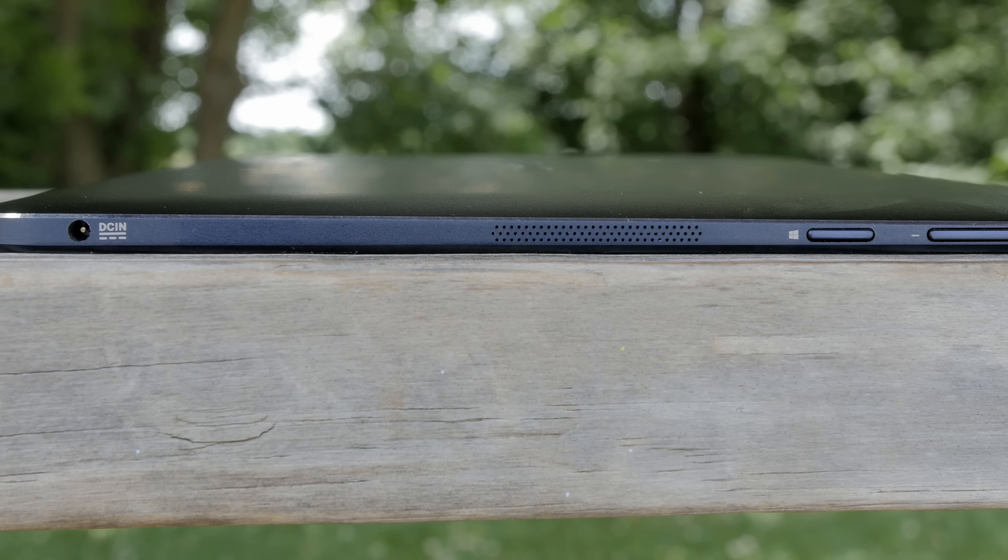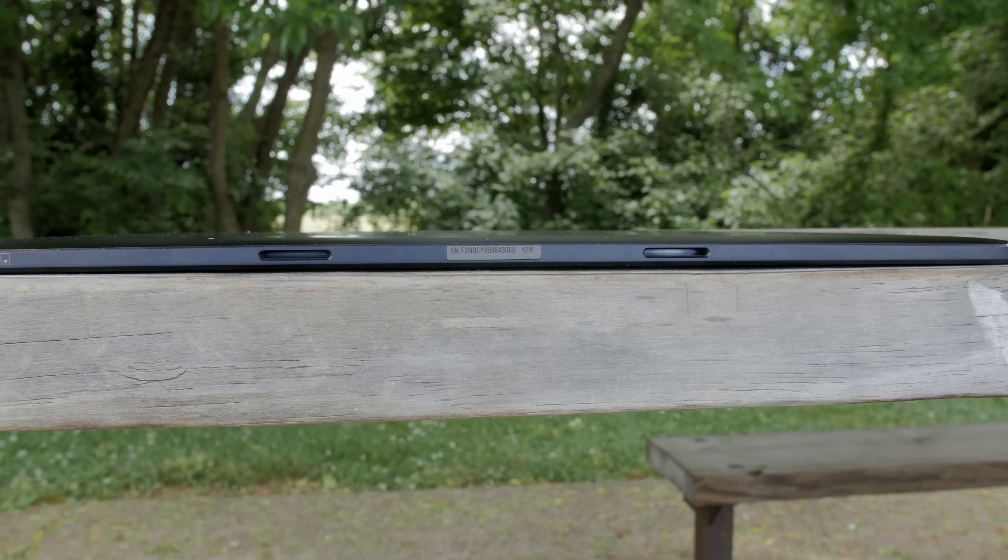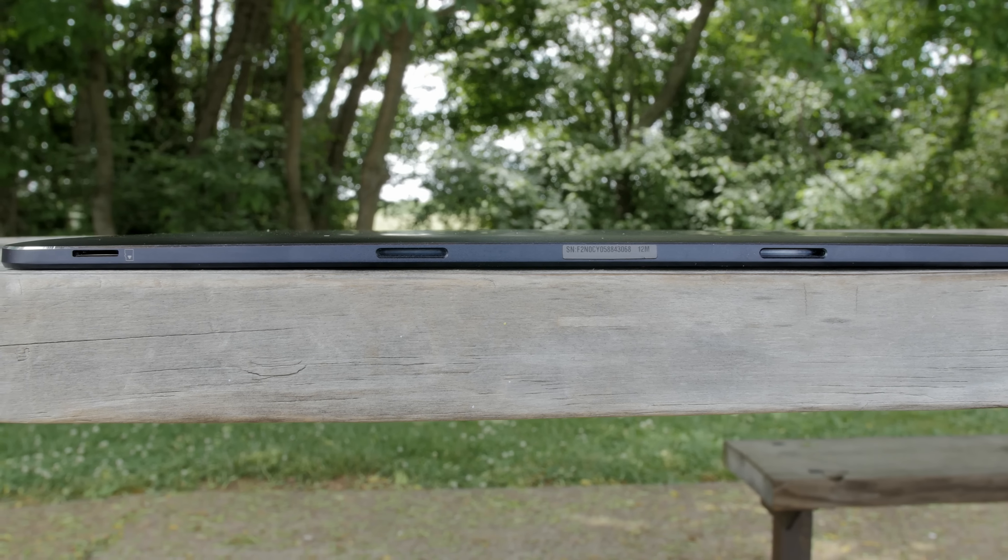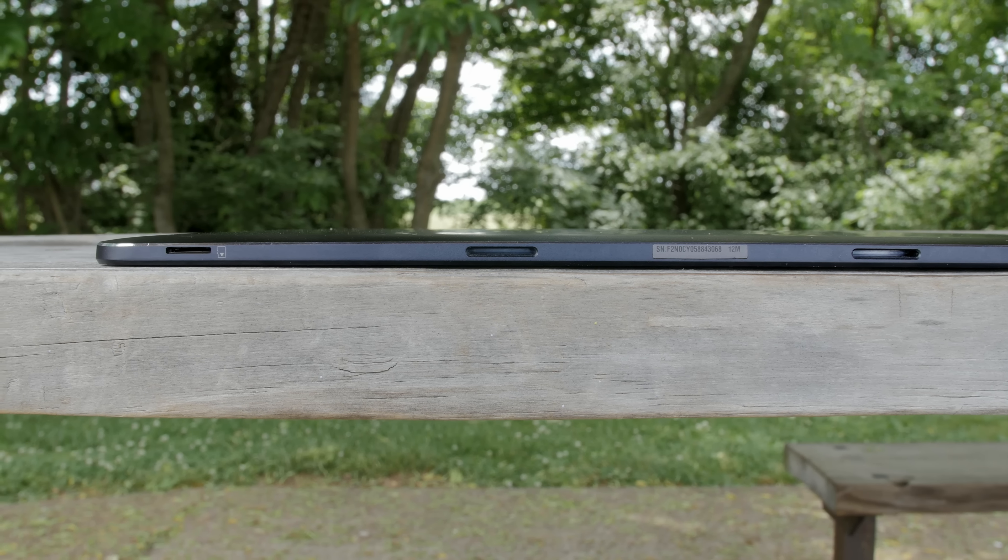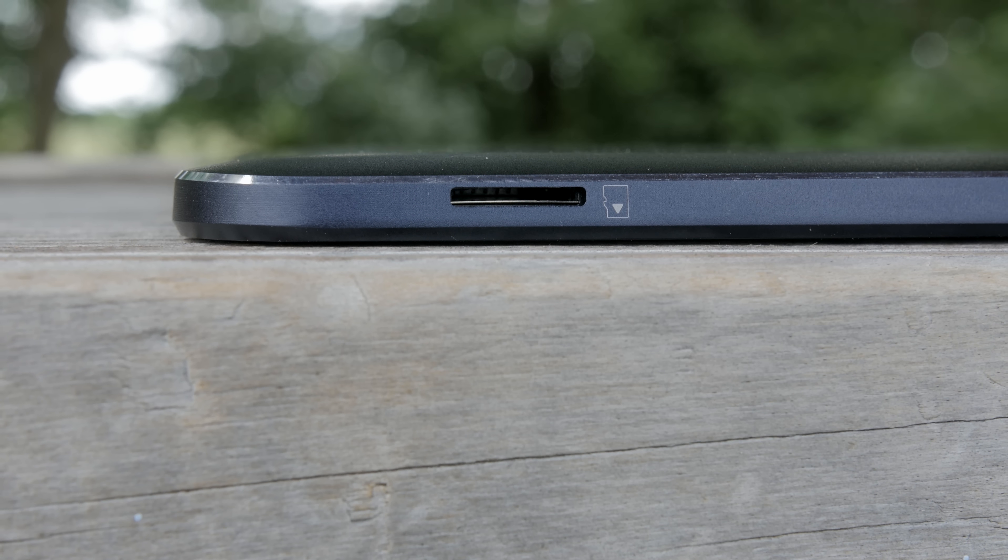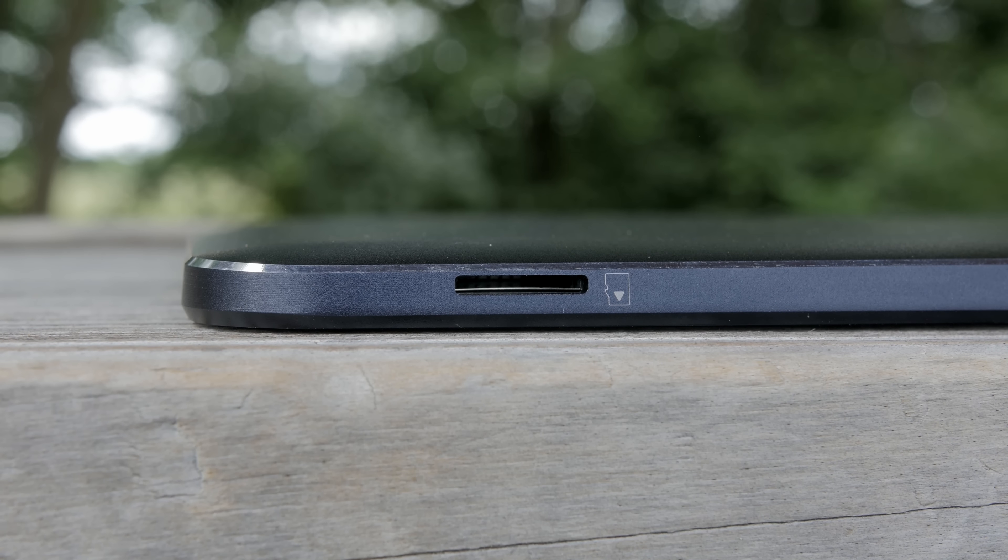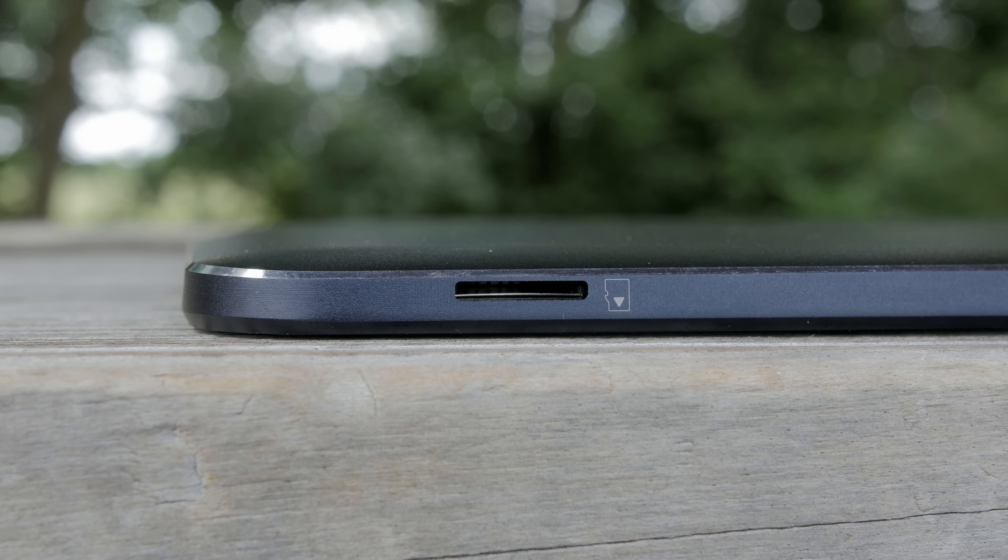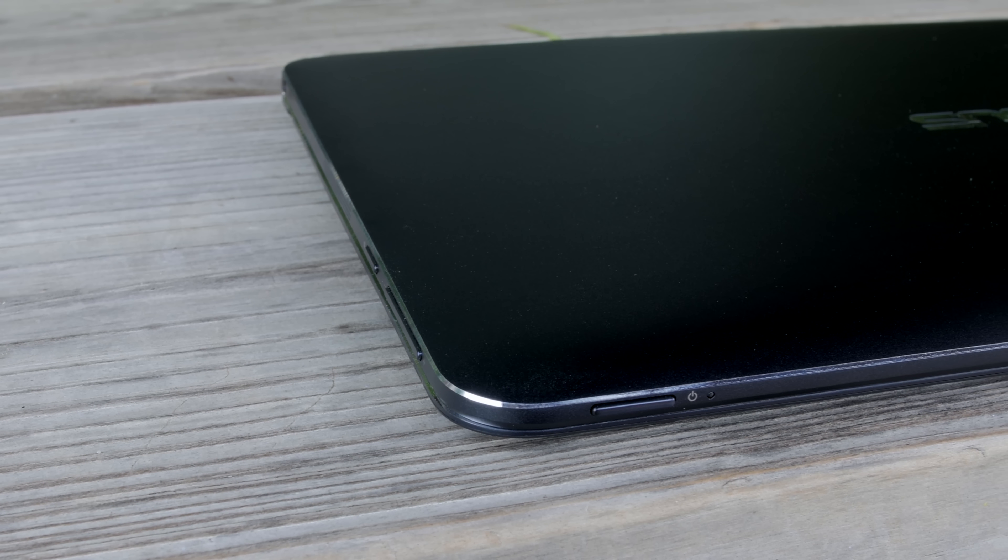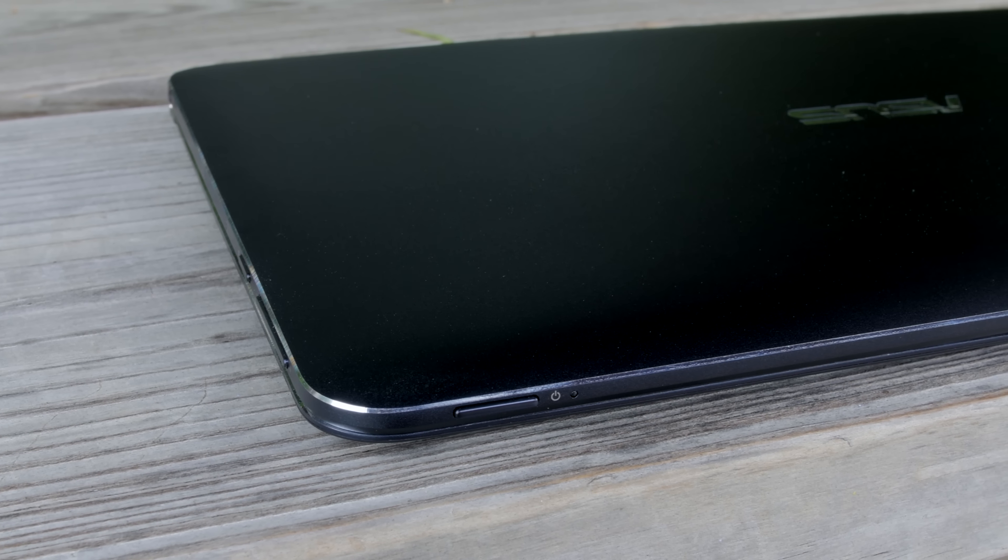On the bottom you get two magnetic slots that hold in your keyboard dock. To expand your already included 128 gigabyte SSD you get a micro SD card slot. I'm not sure why they didn't do just a full SD card slot but it's nice to have expandable storage anyway. Then finally up top you get a power button and an LED indicator light.